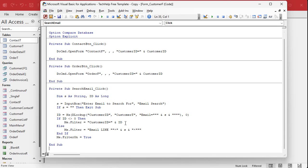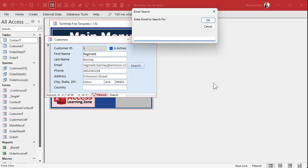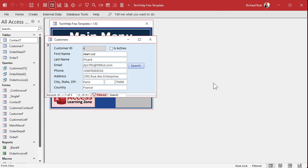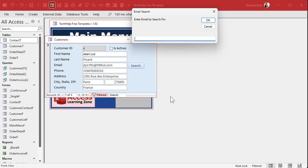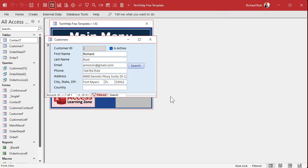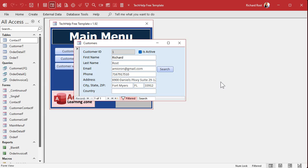Let's test it. Searching for '599cd.com' brings back three results using the wildcard path. Now searching for my exact address 'amicron@gmail.com' — it finds my exact record instantly. With 50,000 emails, an exact match takes less than a second, while a domain wildcard search like '@gmail.com' can take seven or eight seconds. This apparently speeds up the user's search experience significantly. Make sure your email field is indexed — either no duplicates or duplicates allowed depending on your needs.